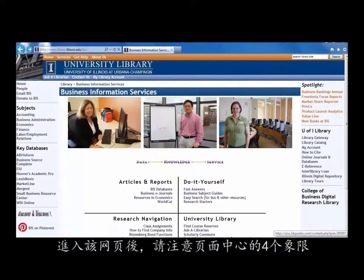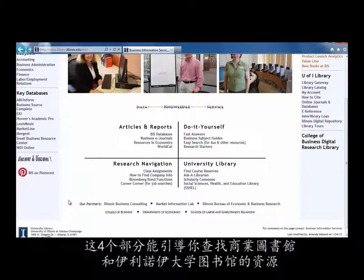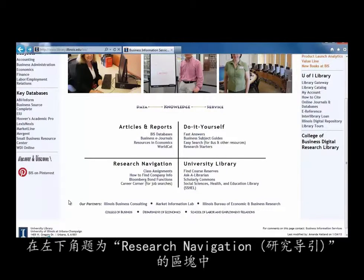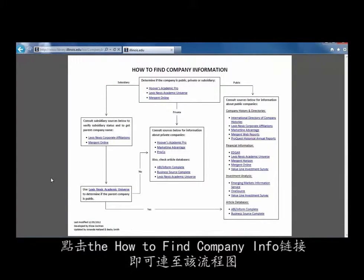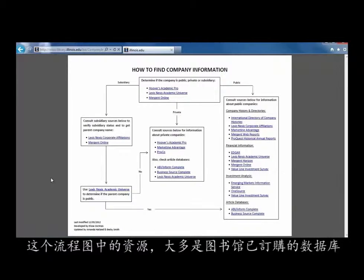Once on the webpage, look in the center where the page is divided into four quadrants. These four areas are set up to help you navigate business and university library resources. Go to the bottom left quadrant titled Research Navigation and click on the How to Find Company Info link to get to the flowchart.